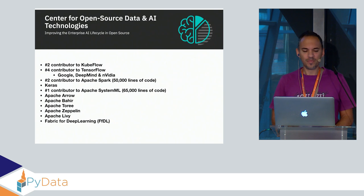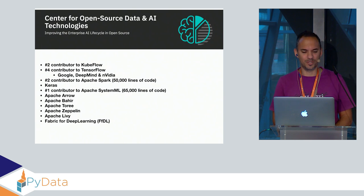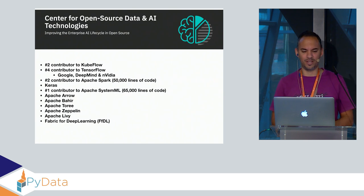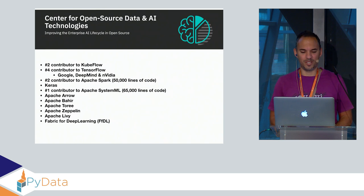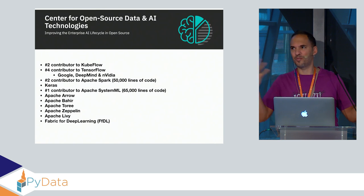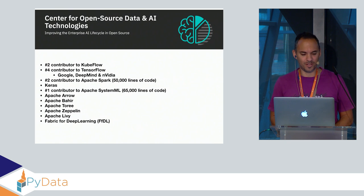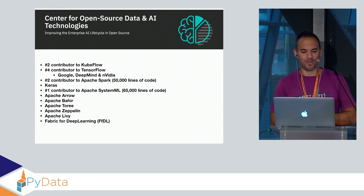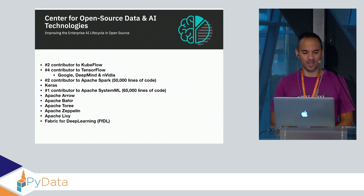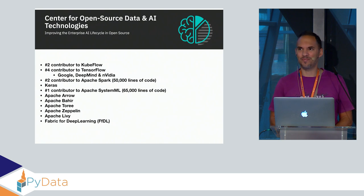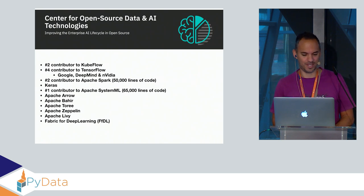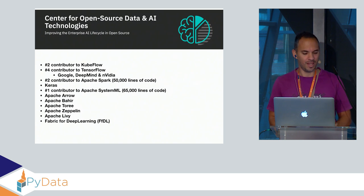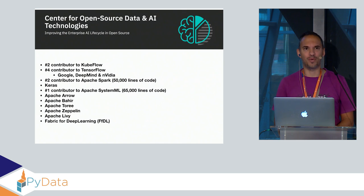We are around 80 people and we do exclusively open source. We are number two contributor to Kubeflow, number four contributor to TensorFlow if you consider DeepMind part of Google, and number three contributor to Apache Spark. The hype is over but people are actually using it in enterprise.